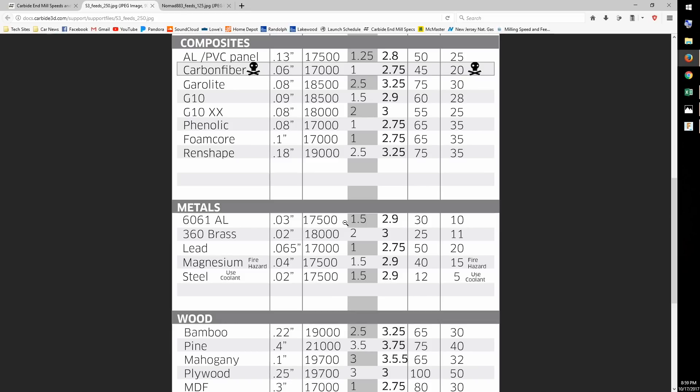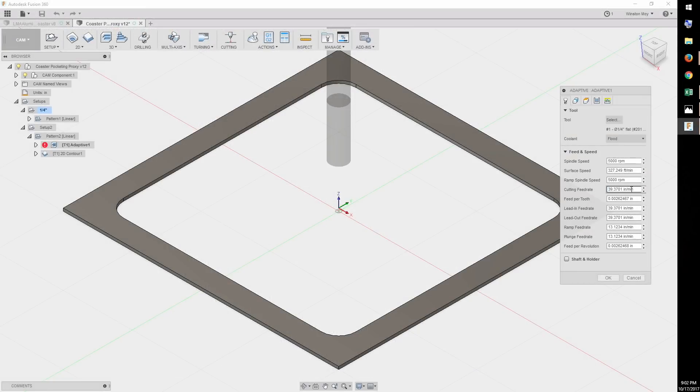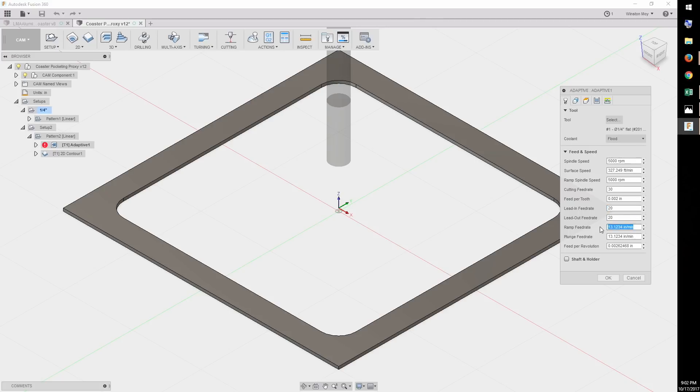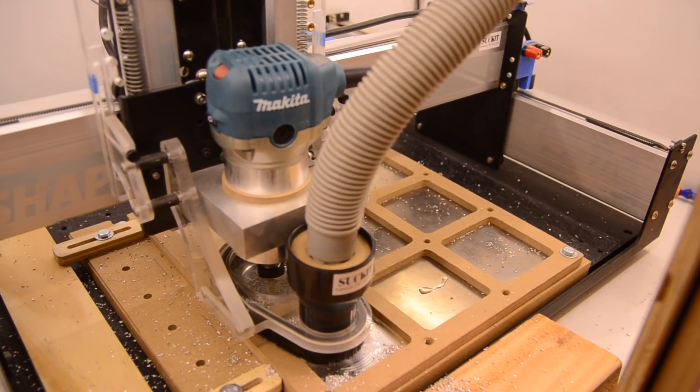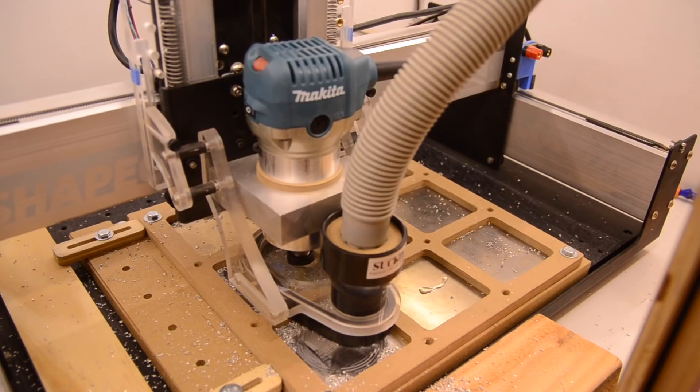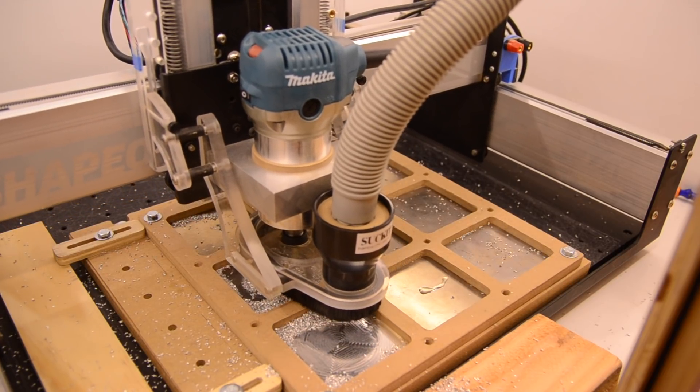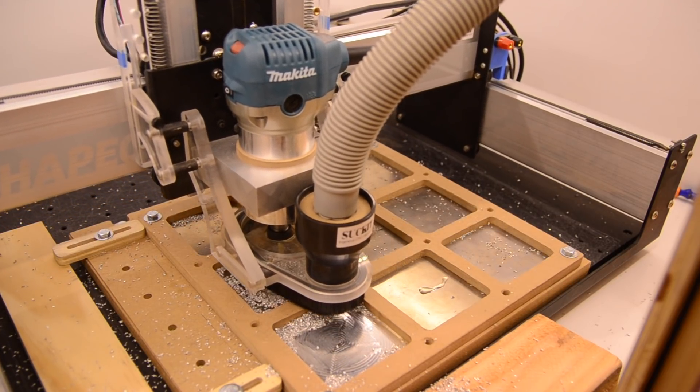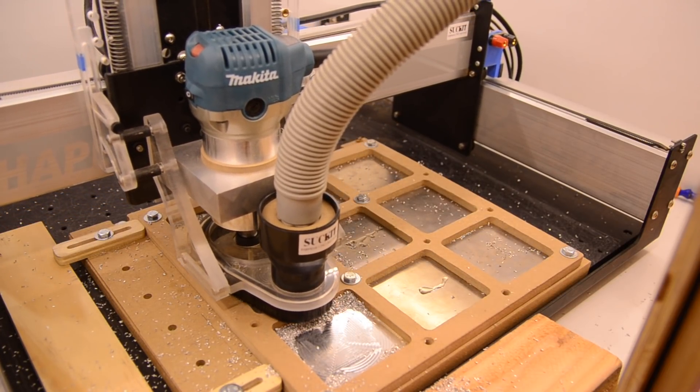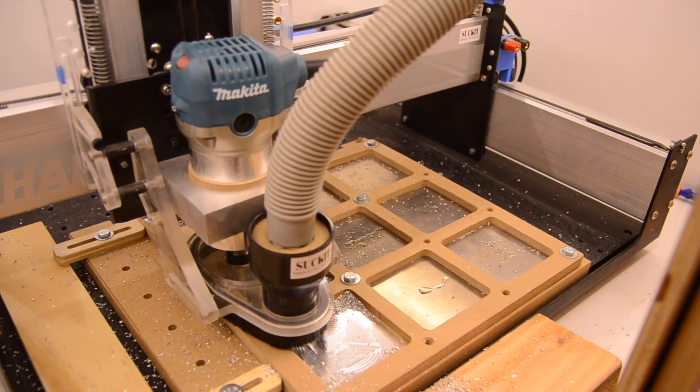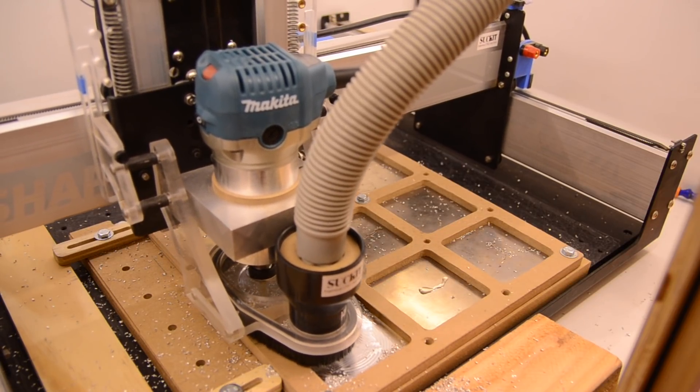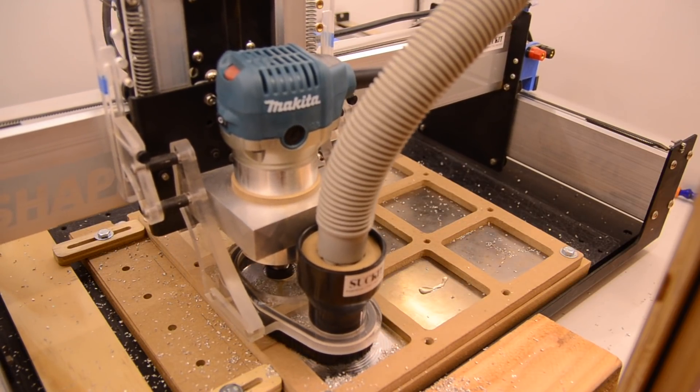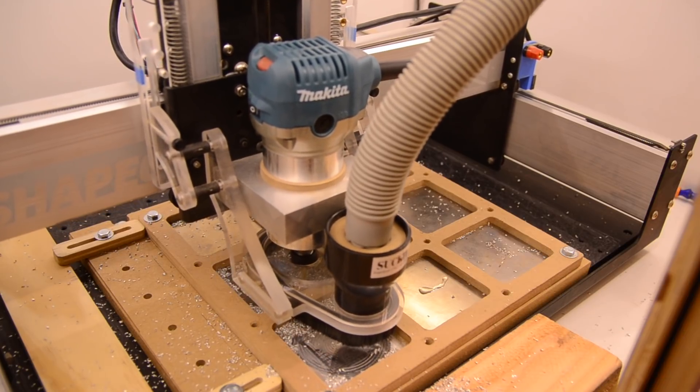I took the recommendation of my feeds and speeds calculator, and I started at 30 inches per minute on this pocketing operation. However, during my tests, I was finding some weird vibration issues traveling in the positive Y direction. And this wasn't chatter, it was a quirk of the Shapeoko's rigidity and modes of vibration. People generally recommend feeding faster to overcome chatter. That didn't help in my case.